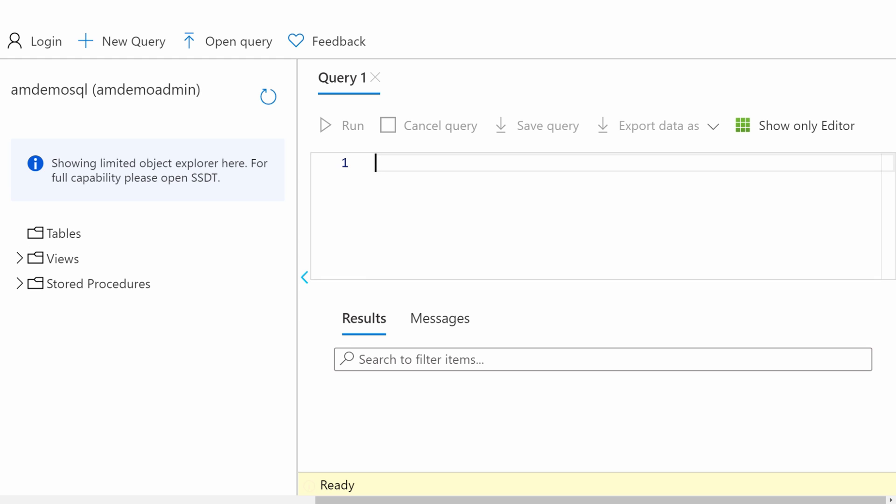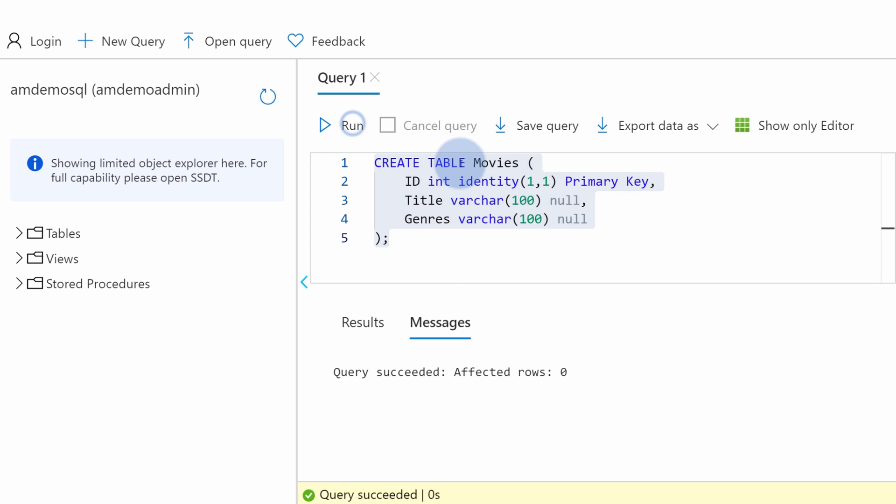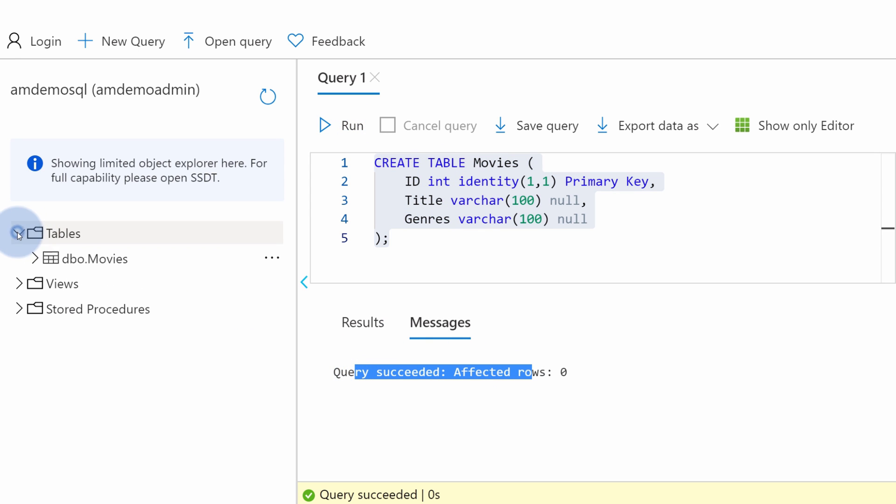I will copy-paste a small statement which will create a new small table in this database called Movies with three columns: ID, Title and Genre. It succeeded so we can see new table available for us to use.